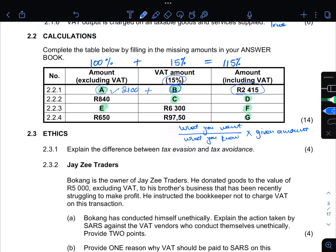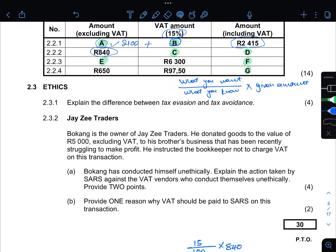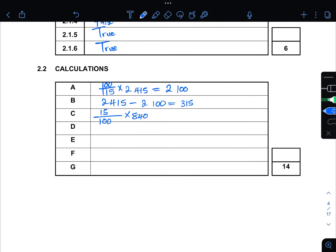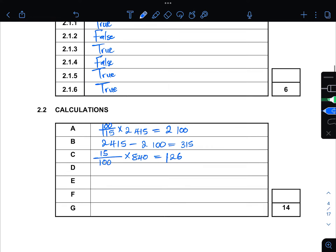Now for c in 2.2.2, the amount excluding VAT given is R840. We know that c is 15% of that amount. So the calculation is 15 over 100 multiplied by R840. Taking that to the calculator gives us R126.